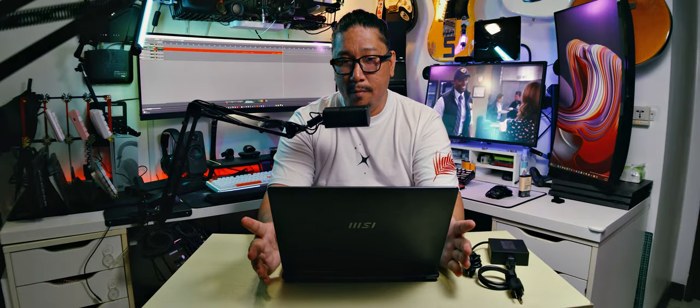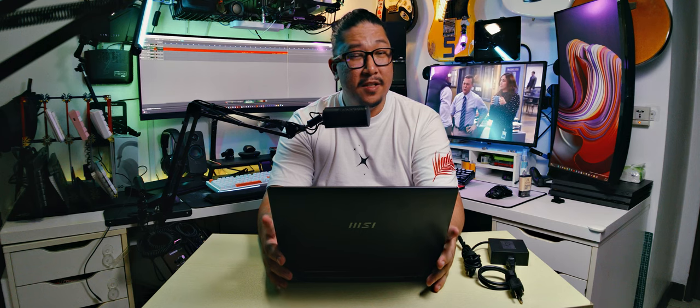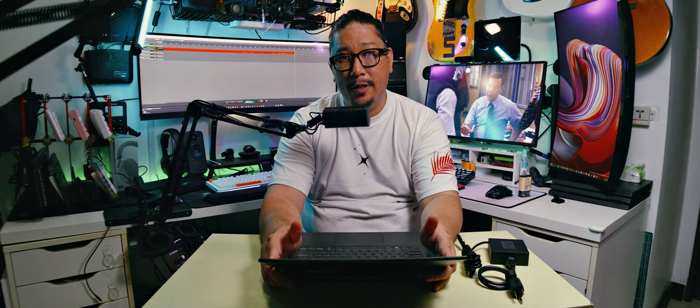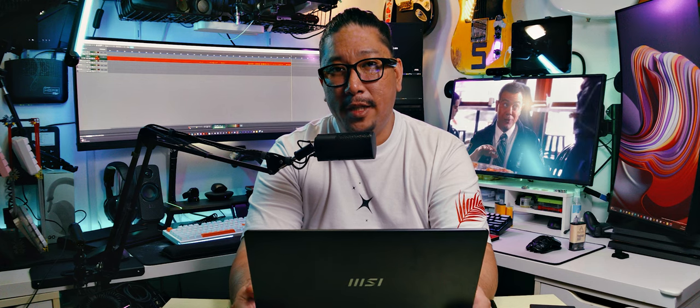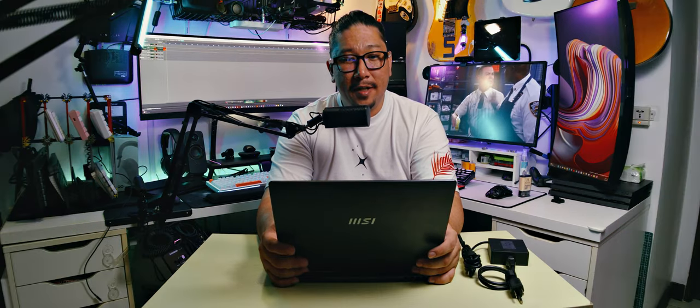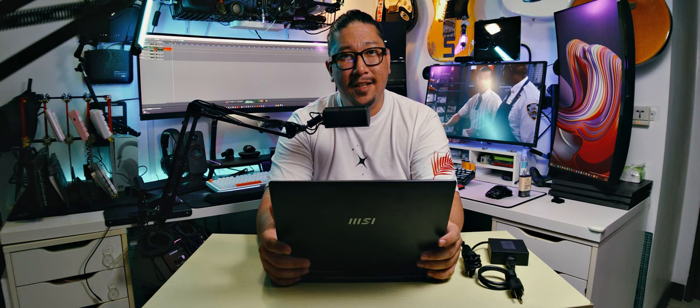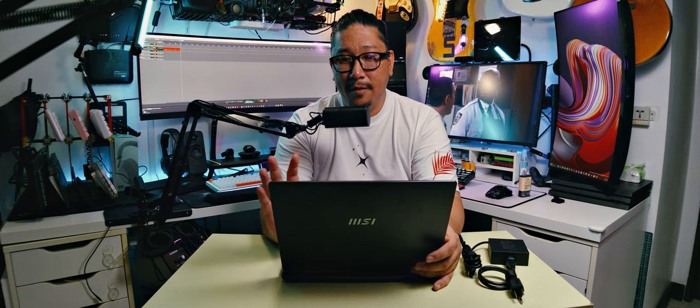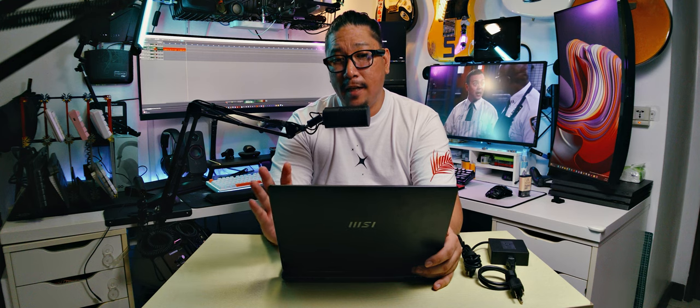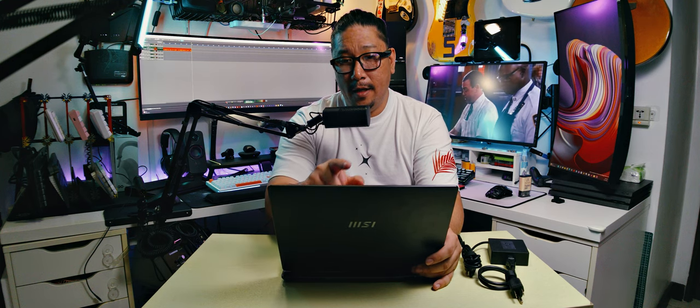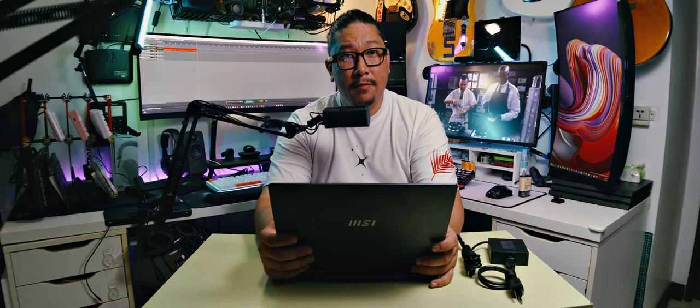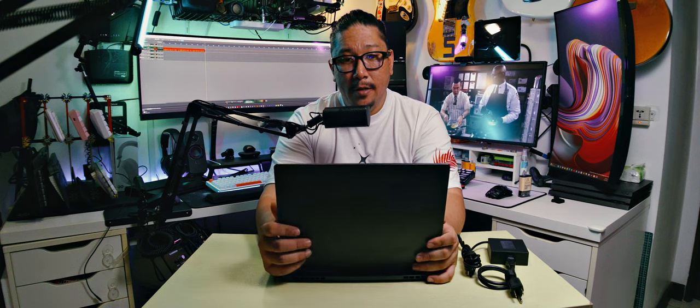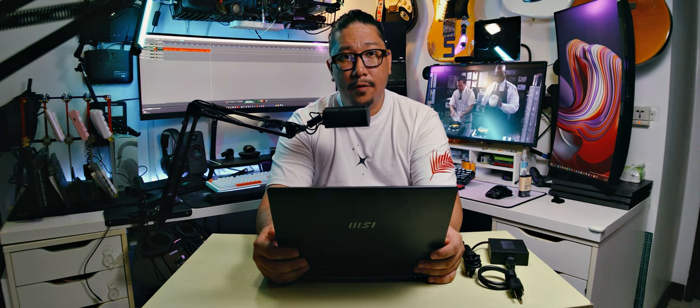One thing to note about this model or this unit specifically, since this is an engineering model, sometimes they come with little quirks that are not to be expected in the retail unit. It looks like the camera is kind of disconnected in this unit. I can't access it, but it is apparently running a 1080p camera. It does have facial recognition, so it has an IR depth sensor for Windows Hello, but the camera doesn't work.